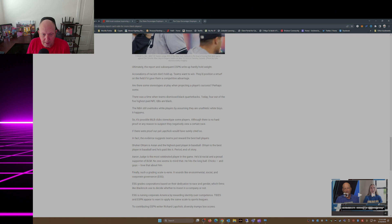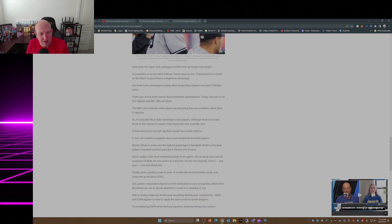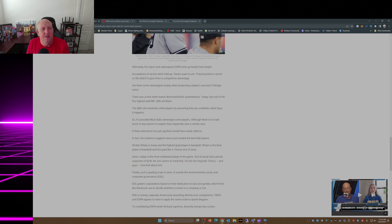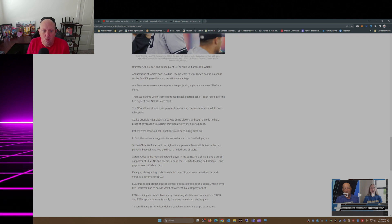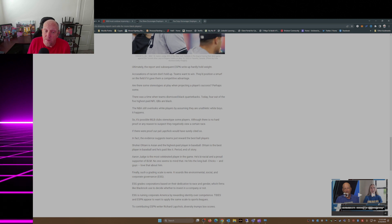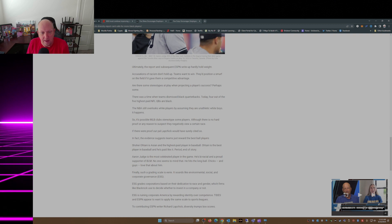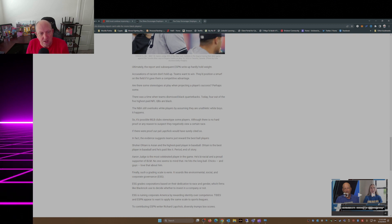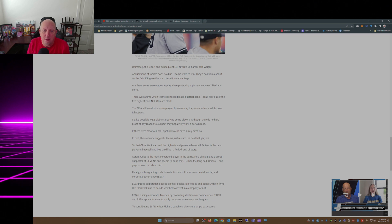There was a time when teams dismissed Black quarterbacks. Today, four out of the five highest paid NFL quarterbacks are Black. The NBA still overlooks white players by assuming they are unathletic. So it's possible MLB clubs stereotype some players, although there is no hard proof or any reason to suspect they negatively view race.